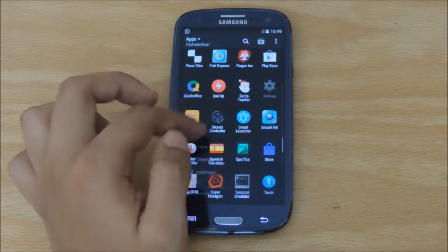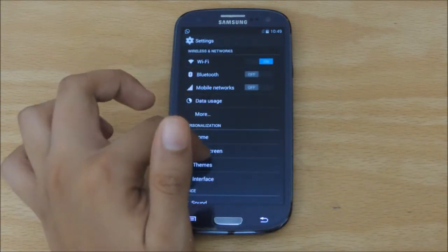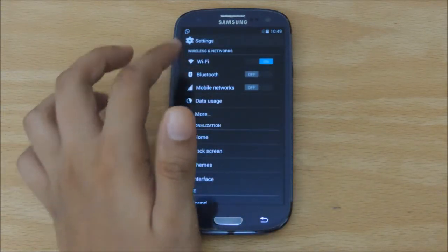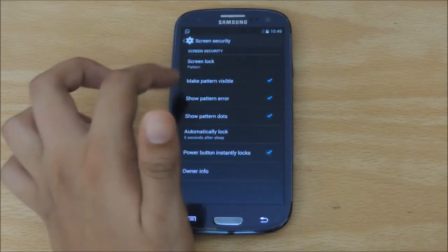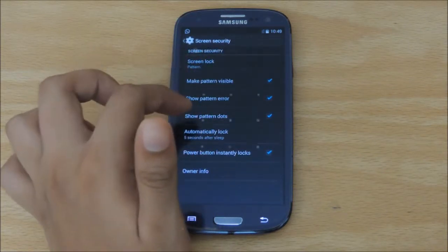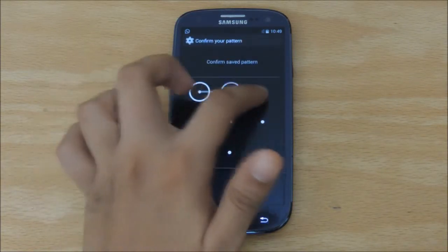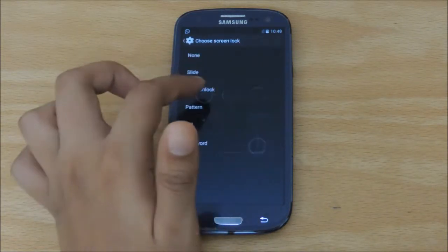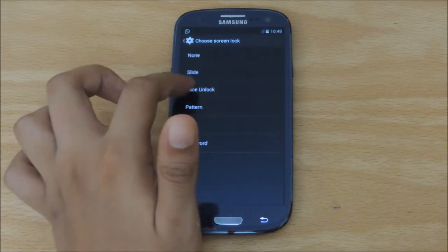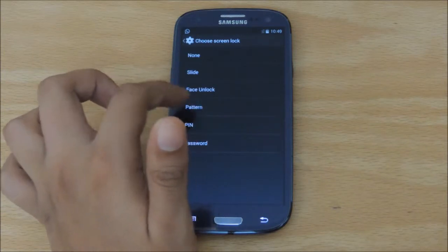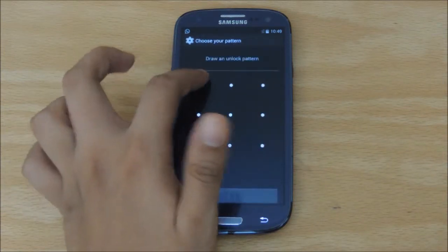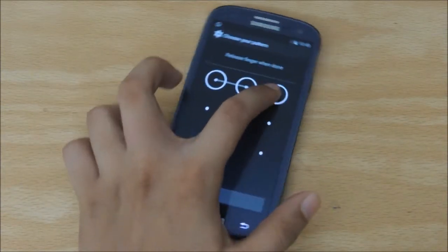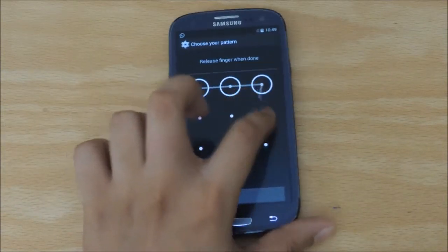Now, go back to your Settings, go into Lock Screen, Screen Security, and change your screen to Pattern Unlock, which is already set, but I'm just showing you guys what to do. Any Pattern Unlock will do.